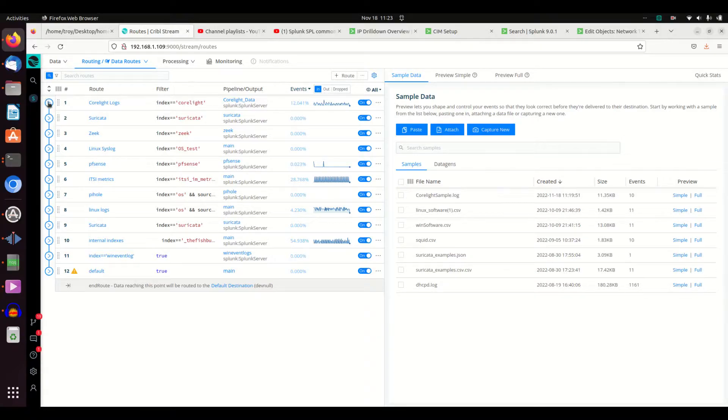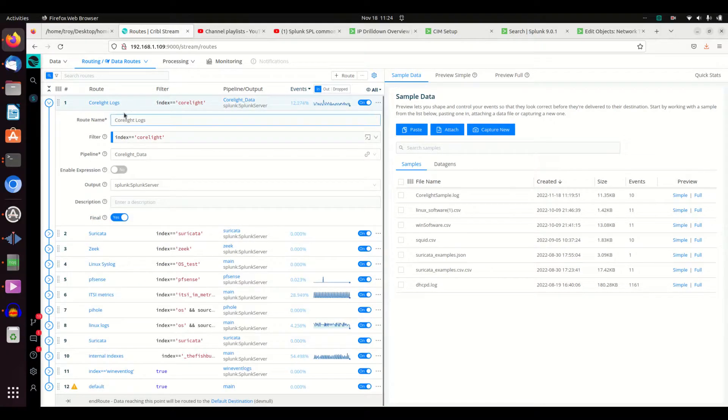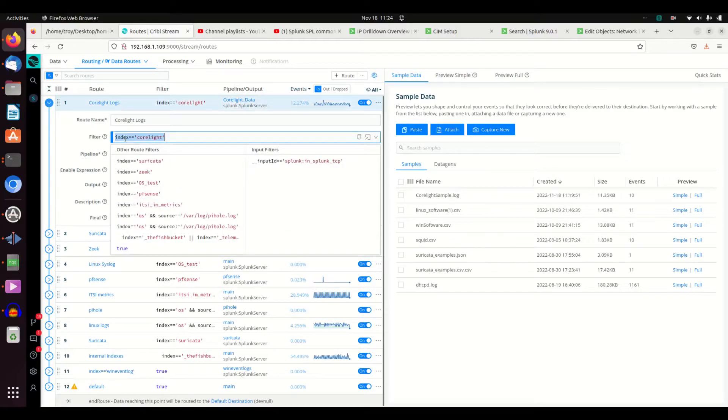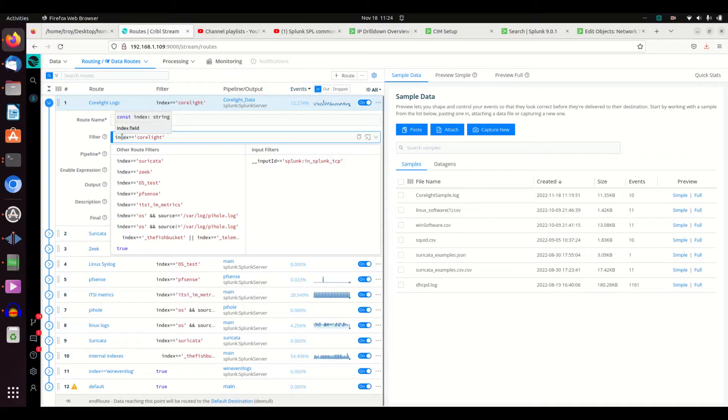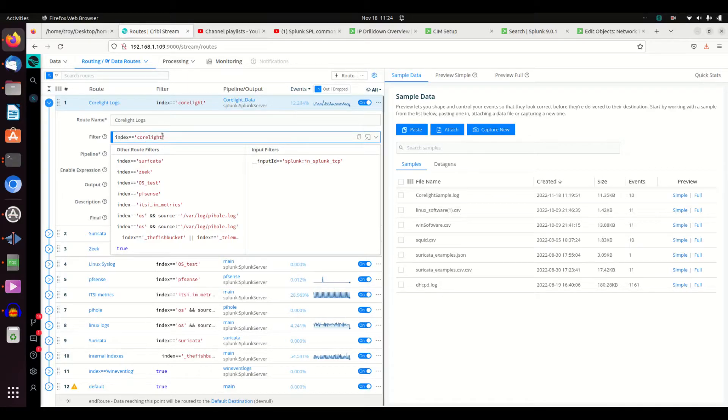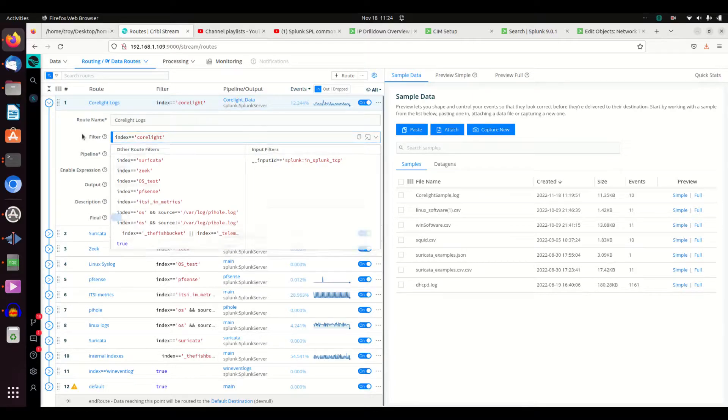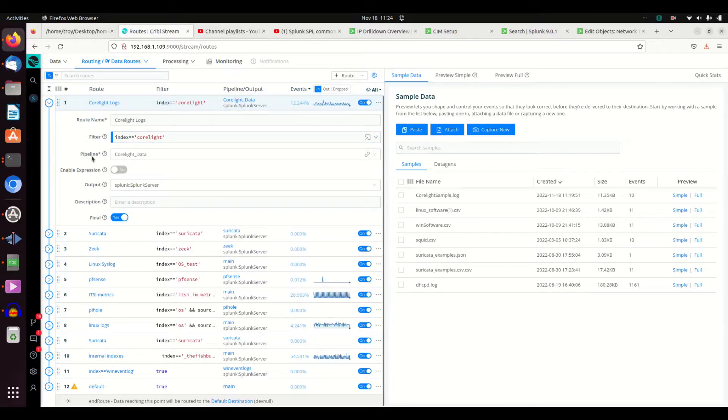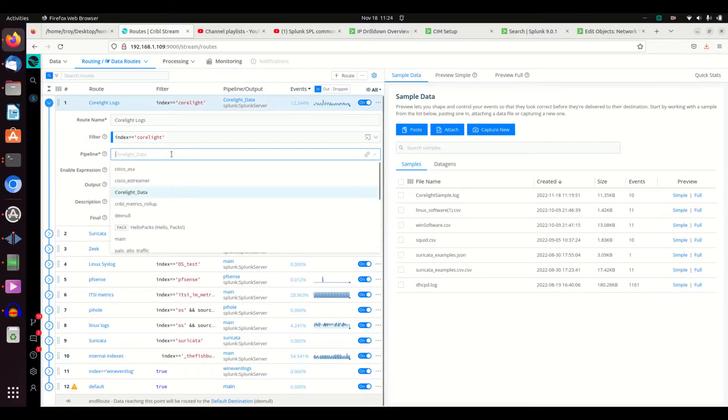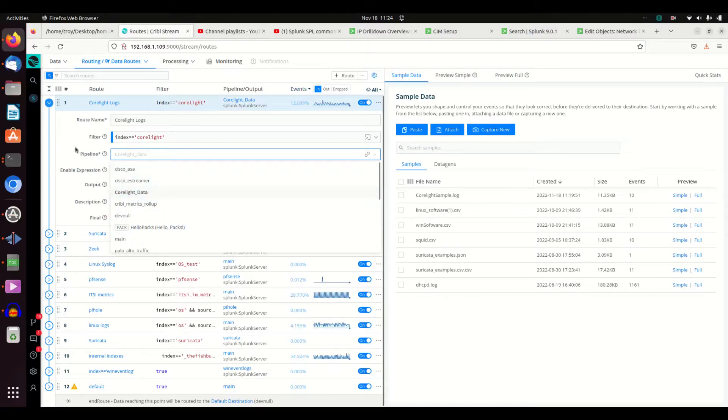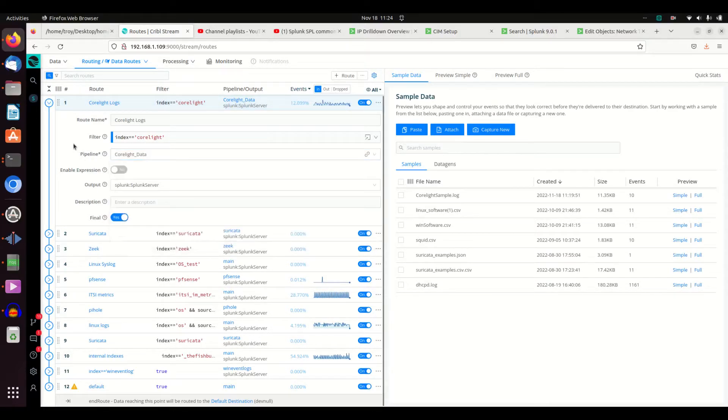I can quickly see here what logs are coming in, what logs are not. That is a great graphical feature. Then we can open this up - Corelight logs. I've got a filter, it's written using JavaScript. They use the double equals here, so it looks for if your index is Corelight, I want you to apply some rules and it's going to put it down a pipeline. My pipeline happens to be Corelight data. You get all the options of all the different pipelines you build.